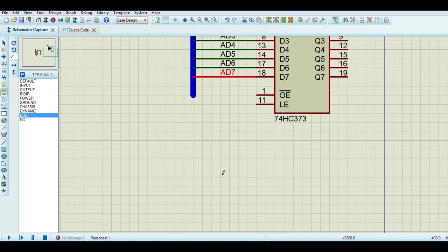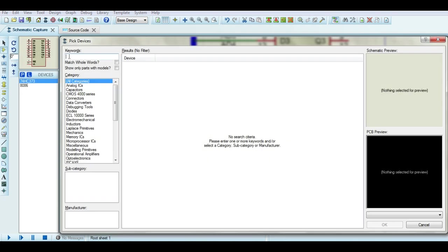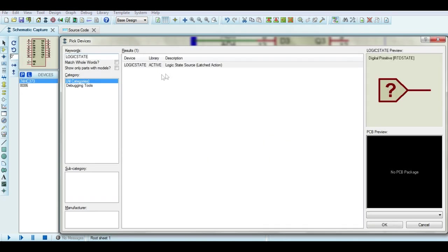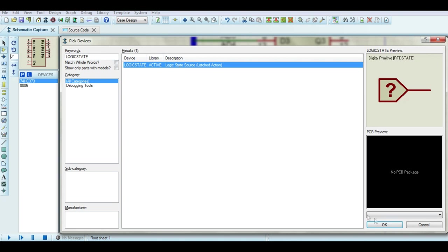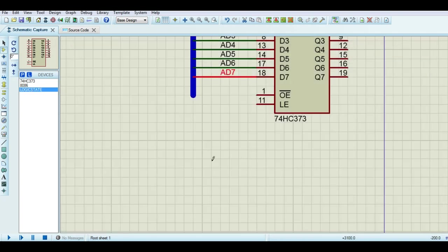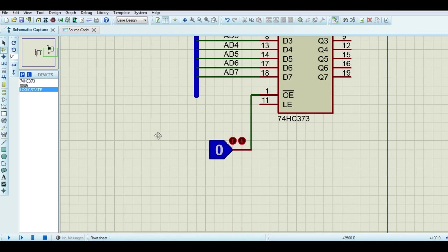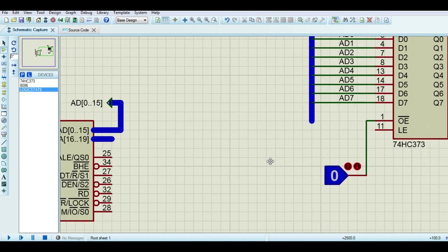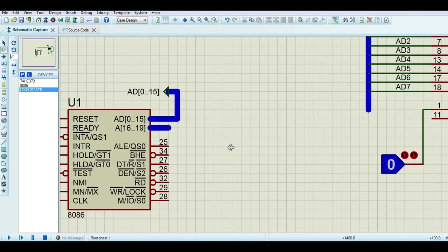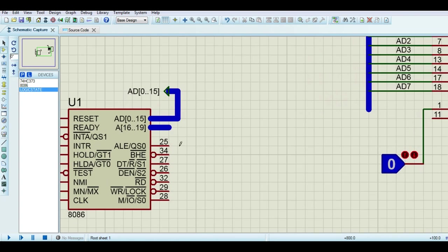Then again rename the wires properly. OE is output enable. As it is active low, connect it to 0. LE is latch enable. Connect it to address latch enable pin of 8086.